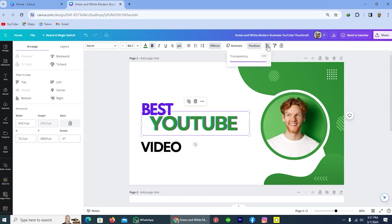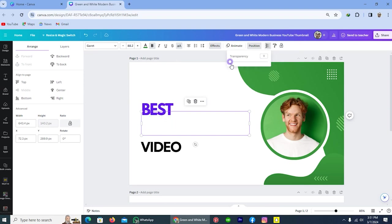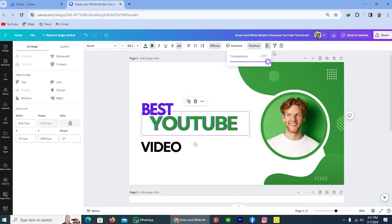Another one is transparency. You can also adjust the transparency of your text to make it more visible. Next option is copy style. You can also copy the style. And here is the option lock position. So that was the basic way by which you can edit text in Canva.